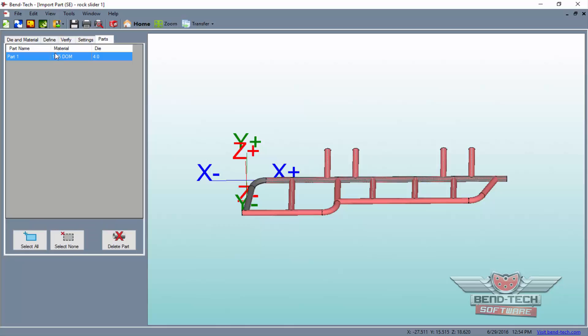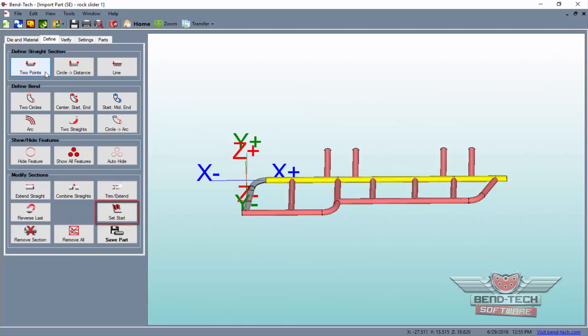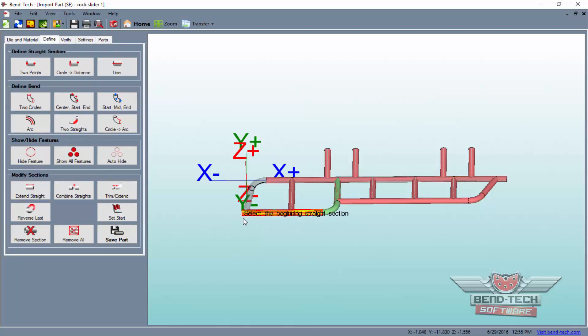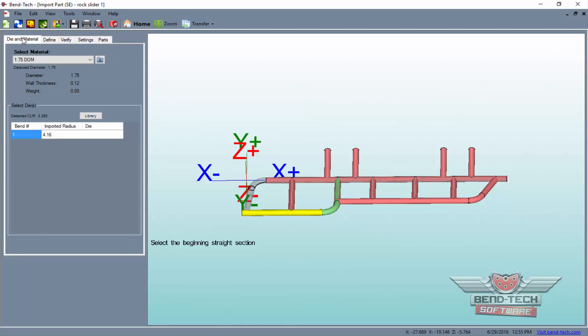For all other tubes, you will need to click the Set Start button in the Define tab, followed by the start of each tube in order to select it, then apply the die and save the part.